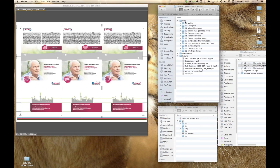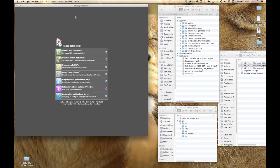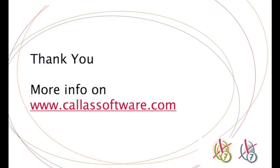That concludes the overview of the main features I wanted to show today. There are other features in PDF Toolbox 7 I didn't get to cover, but these are the most important ones. If you have any remaining questions, just drop us a note. Thank you very much for being here.